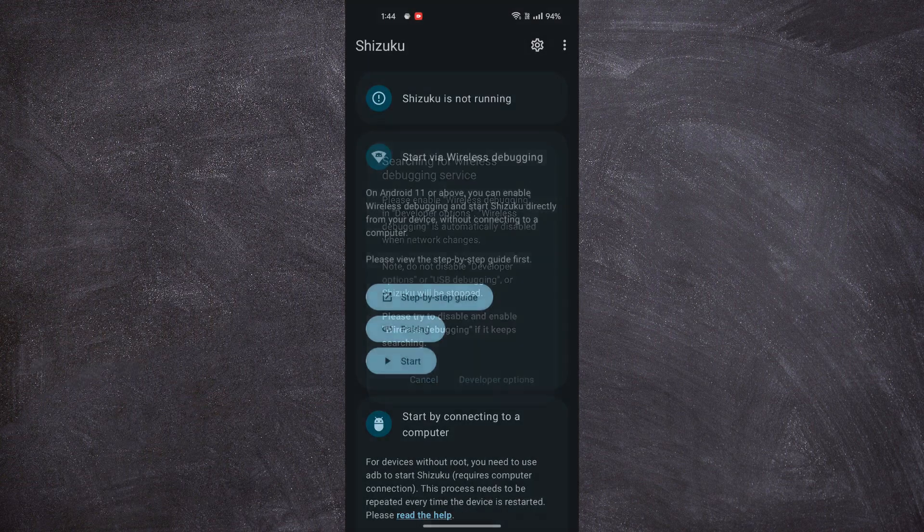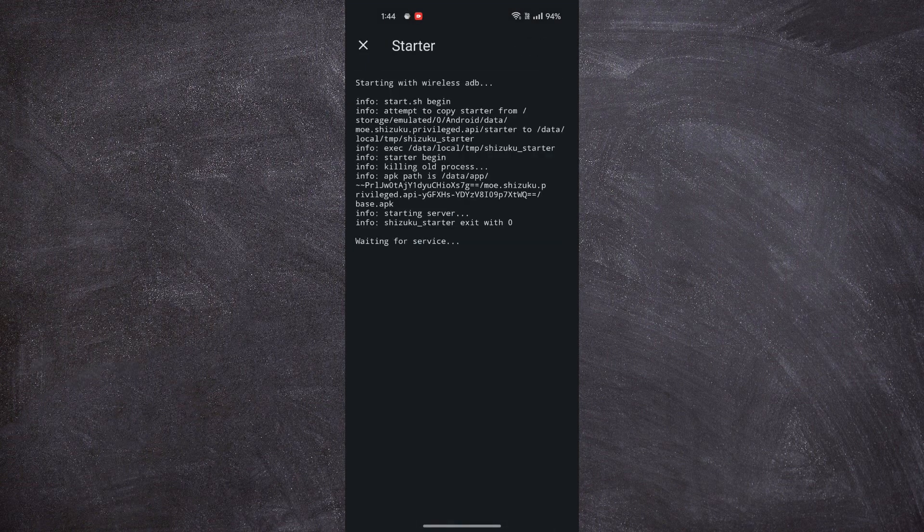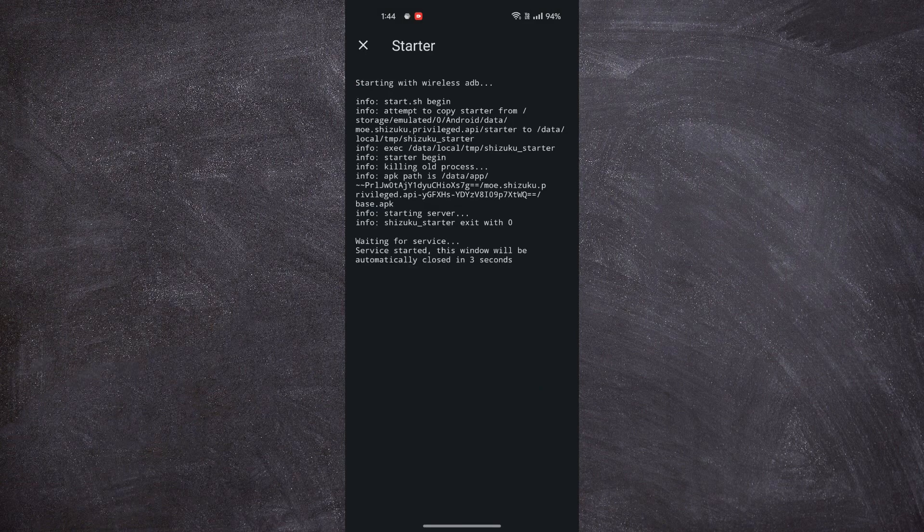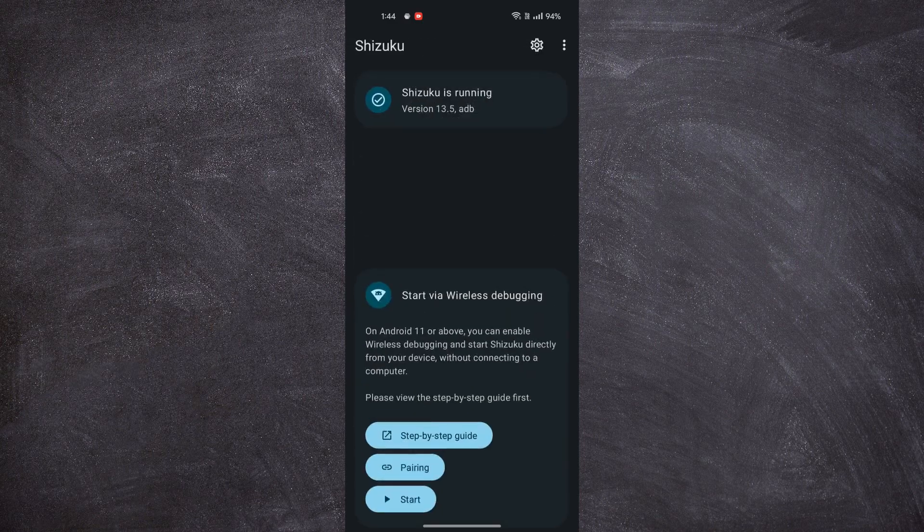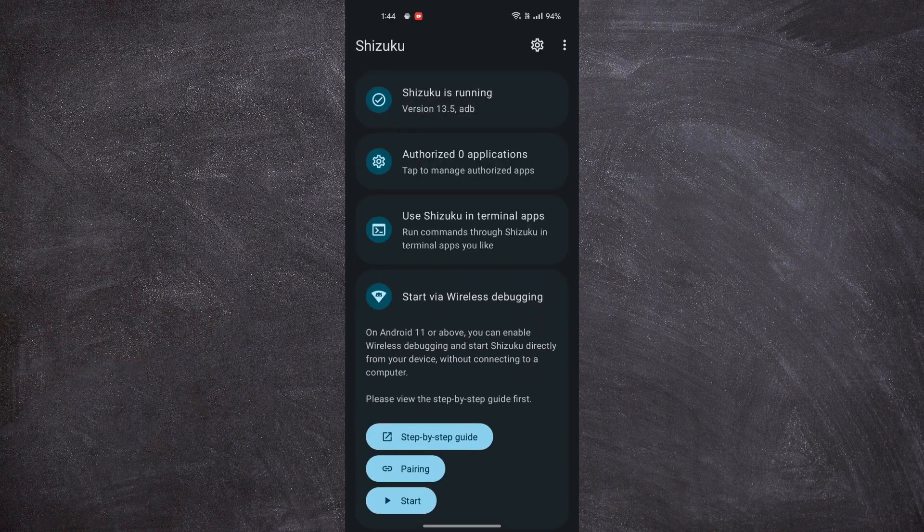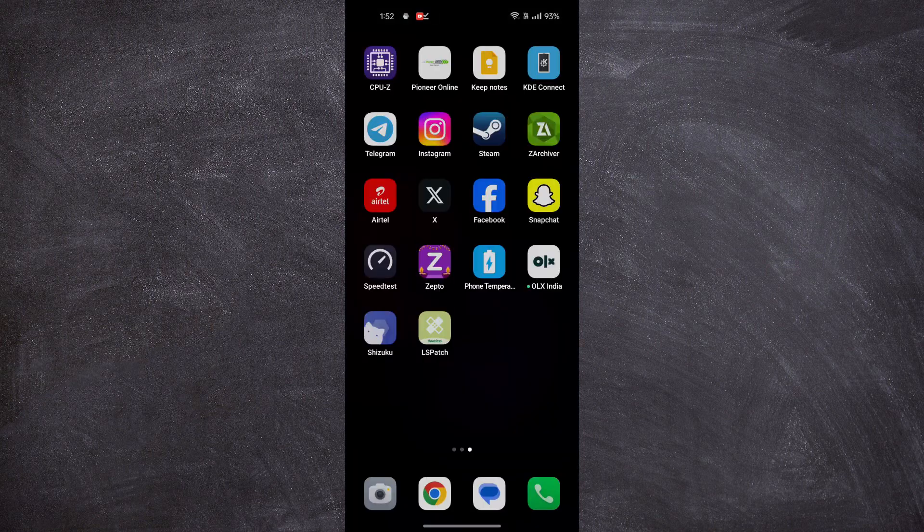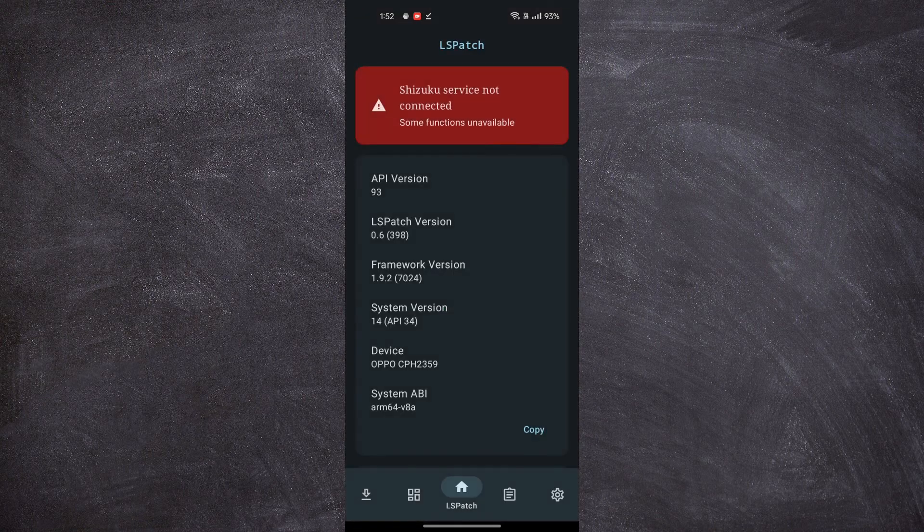Click on Start to run Shizuku. Now let us install the LSPatch app. The app is in a Telegram group. Link in the description or you can open the LSPatch app.